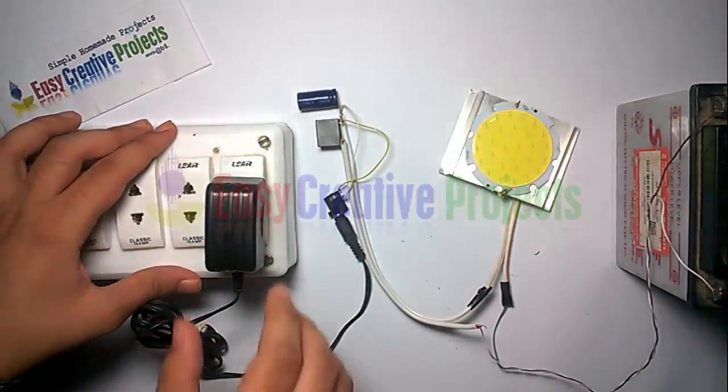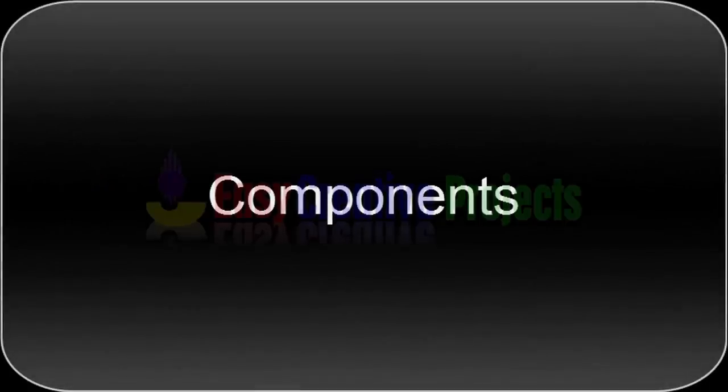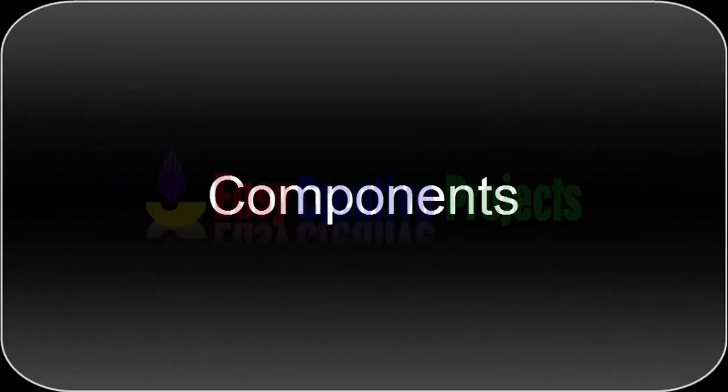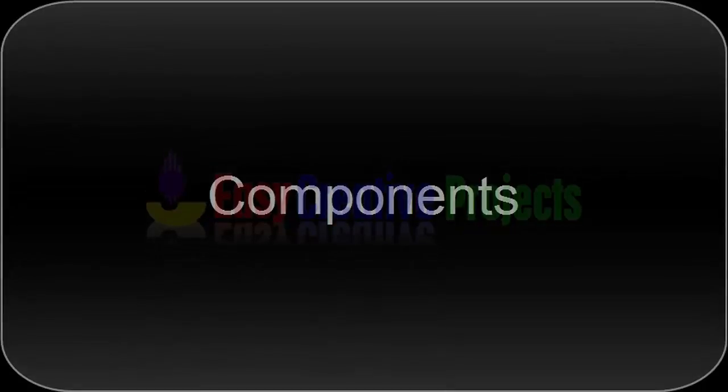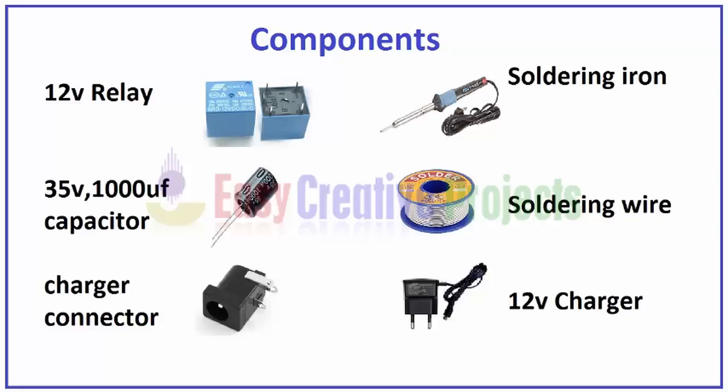For making this project we need some components: 12 volt relay, 35 volt 1000 microfarad capacitor, charger connector, soldering iron, soldering wire, and 12 volt charger.